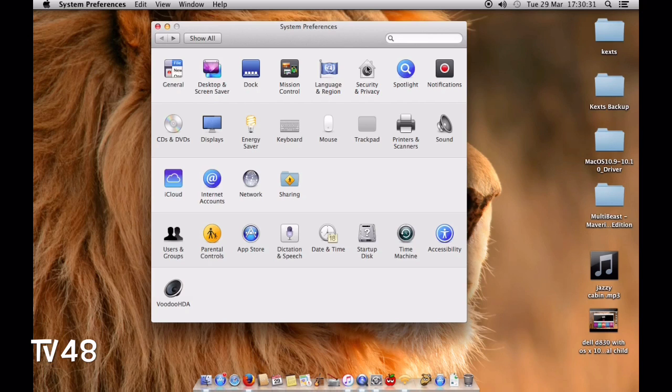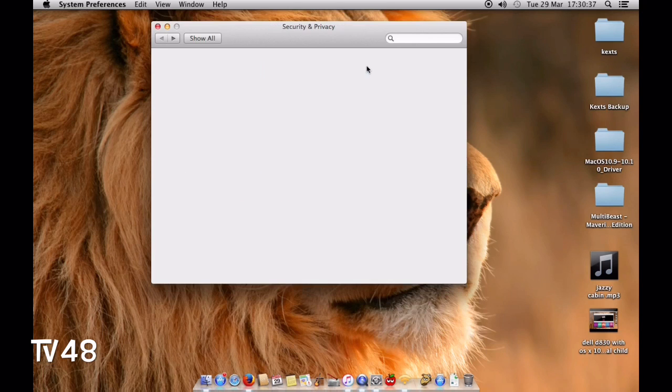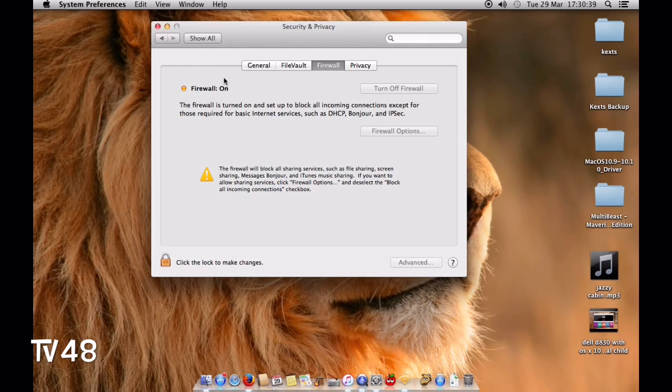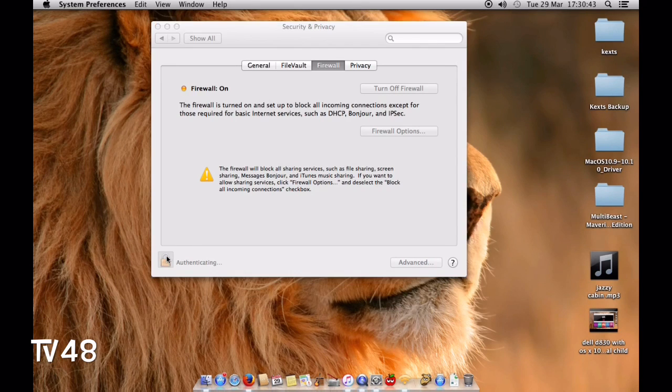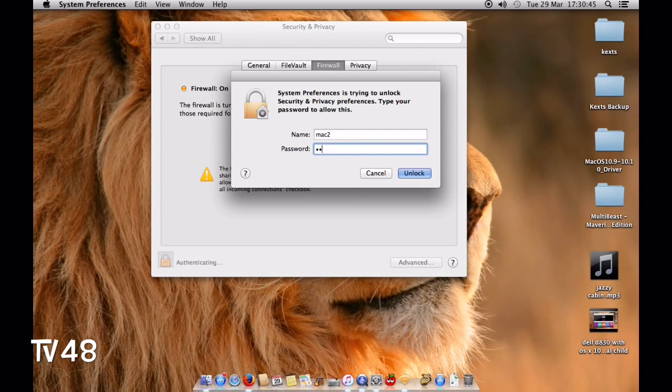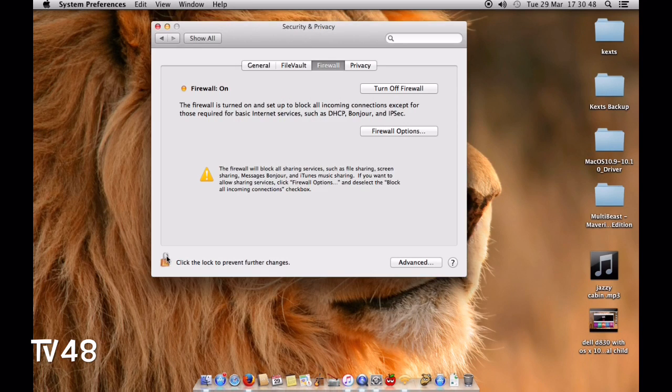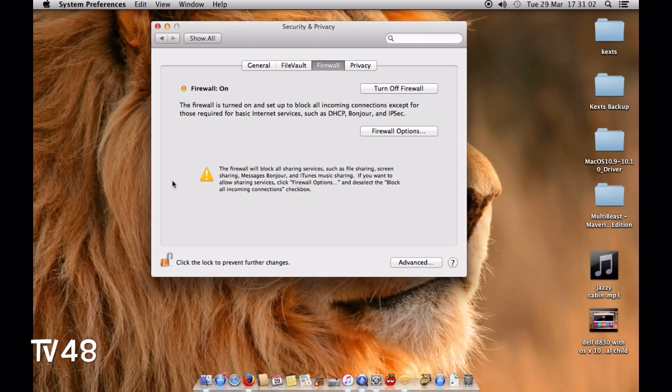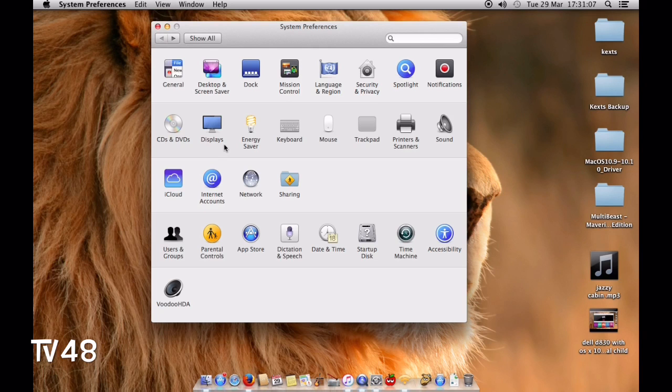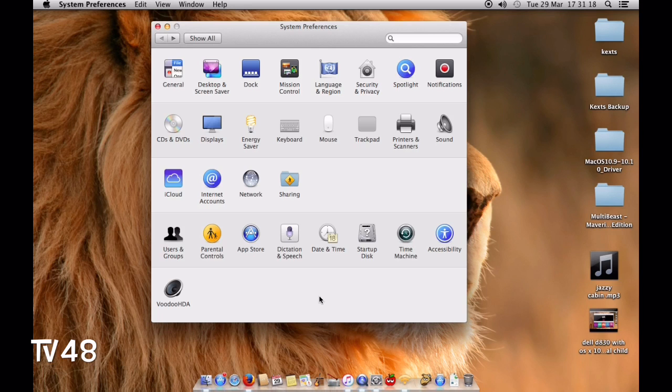About the firewall and security - I turned on the firewall. In firewall options, I selected enable stealth mode and block all incoming connections. This will let apps ask if they're allowed on the internet and it will be remembered. App Store works, everything works.